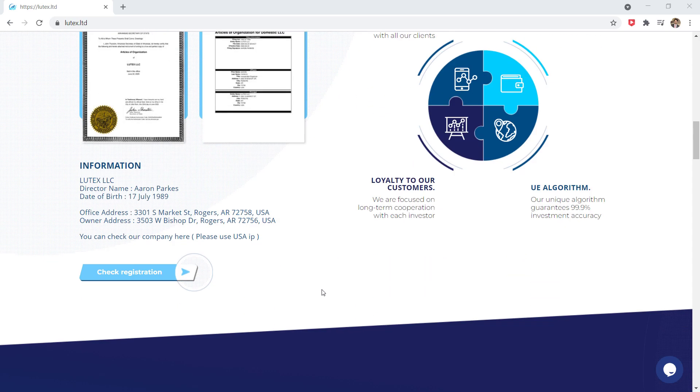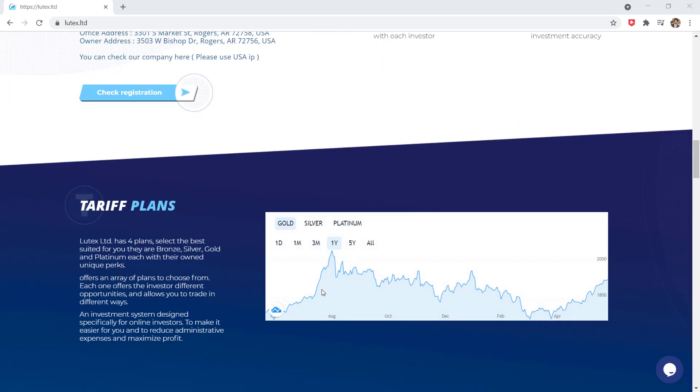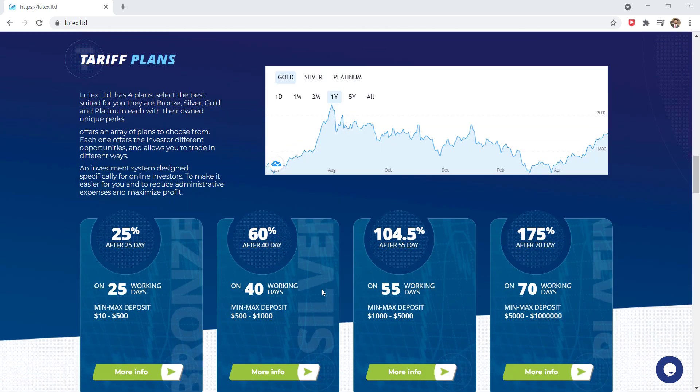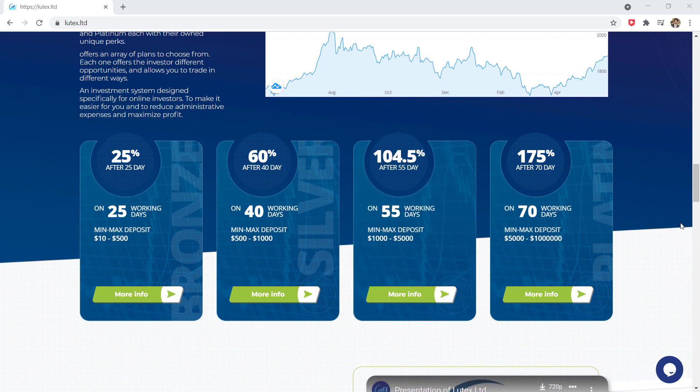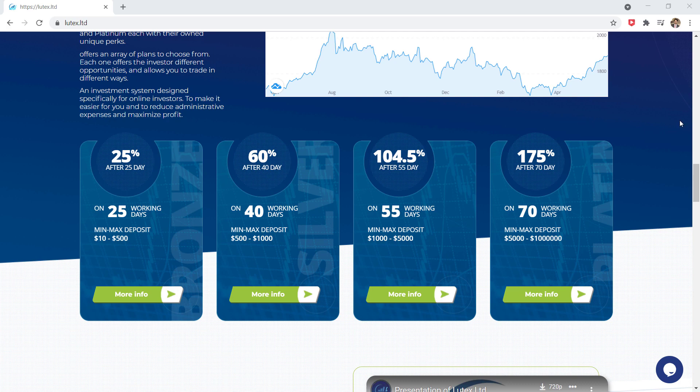They have 4 plans. Select the best suited for you. They are bronze, silver, gold, and platinum. Each with their own unique perks.